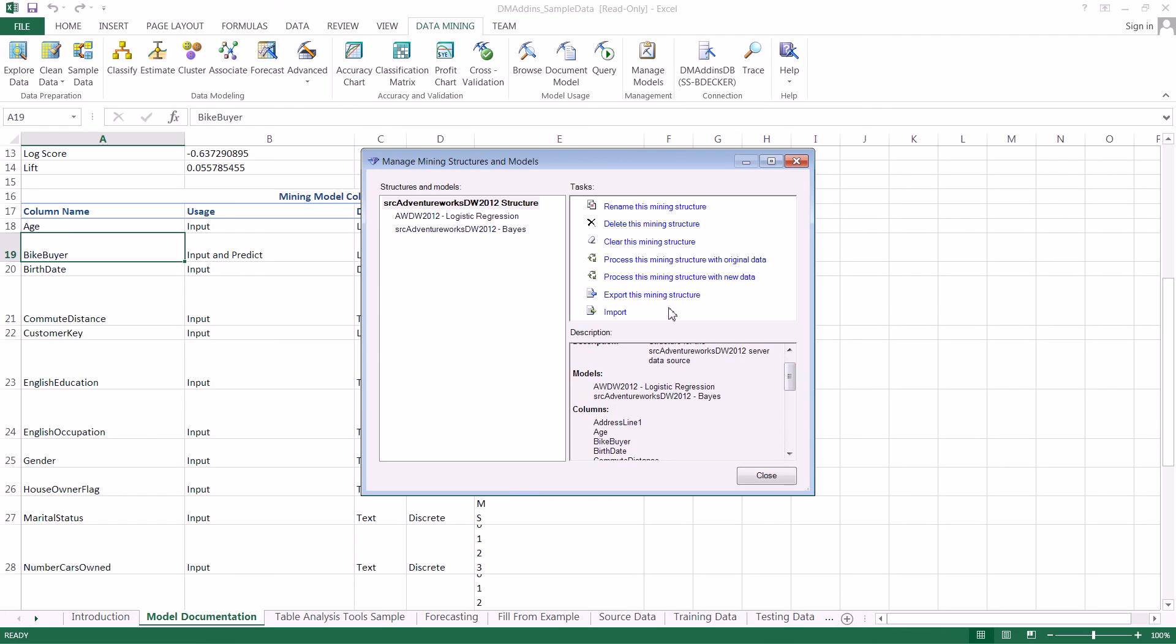We also have another pane that gives us different tasks we can perform, from rename and reprocess to export or import a data mining structure or model.